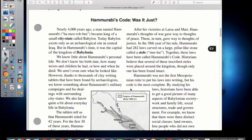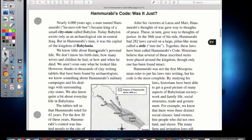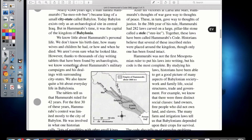Nearly four thousand years ago, a man named Hammurabi became king of a small city-state called Babylon. Today Babylon exists only as an archaeological site in central Iraq, but in Hammurabi's time it was the capital of the kingdom of Babylonia. We know little about Hammurabi's personal life — we don't know his birthday, how many wives and children he had, or how and when he died. We aren't even sure what he looked like.